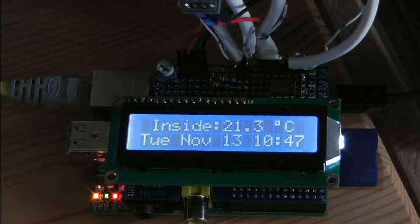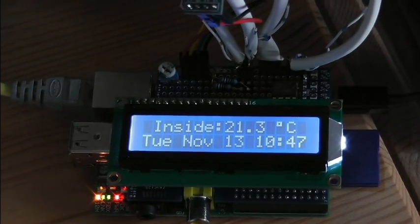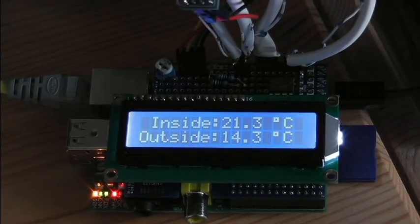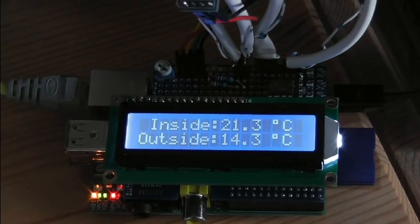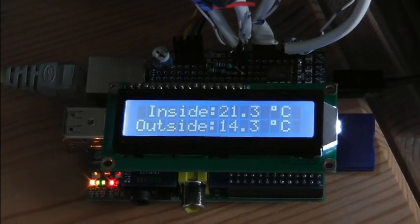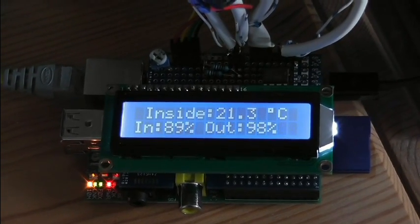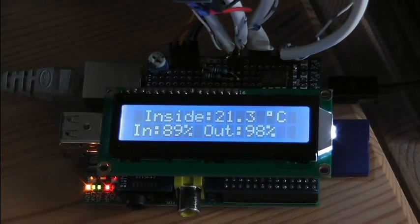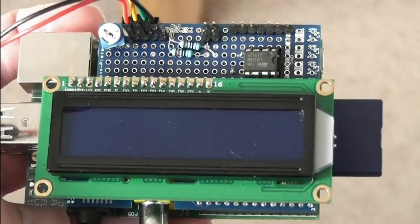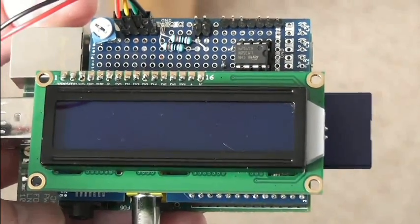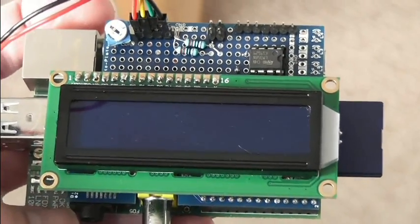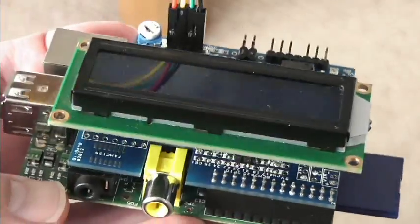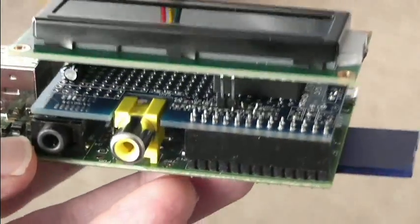And this is all wired up together on a PCB, which is a protoplate from Bitbang. So let's have a closer look. I've just switched it off and I'm going to show you around it now.